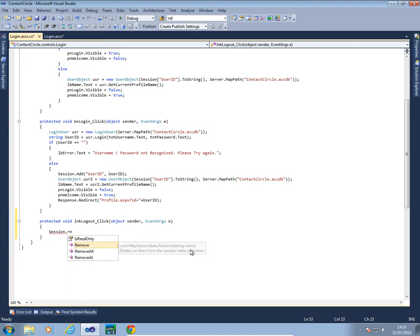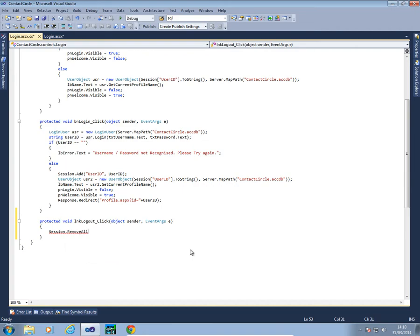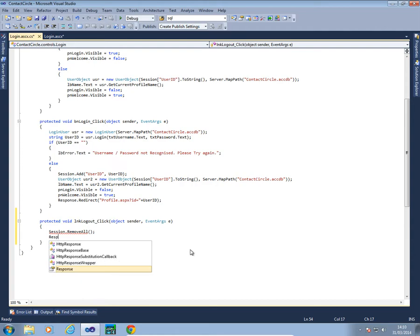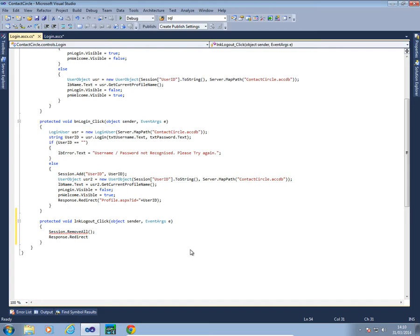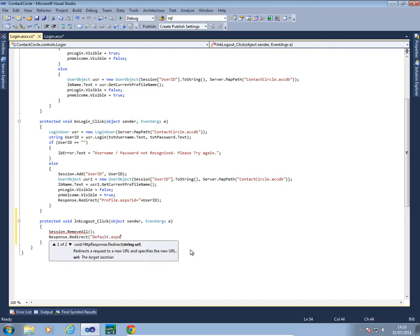We can either remove, remove all, or remove at. Let's just remove everything for now. Session.RemoveAll. Response.Redirect. As we're going to go back to the default page we're just going to make it default.ASPX.